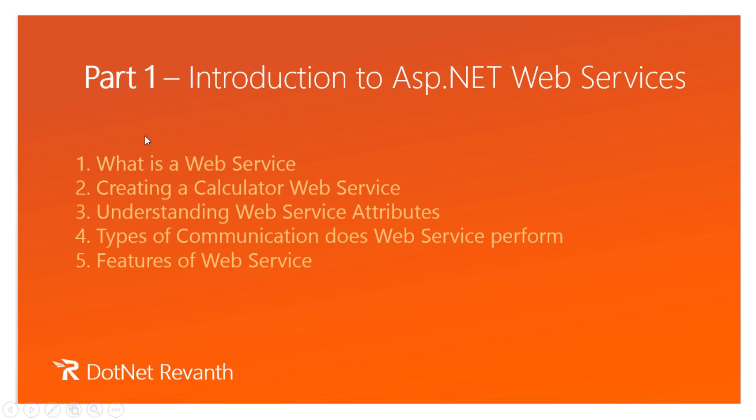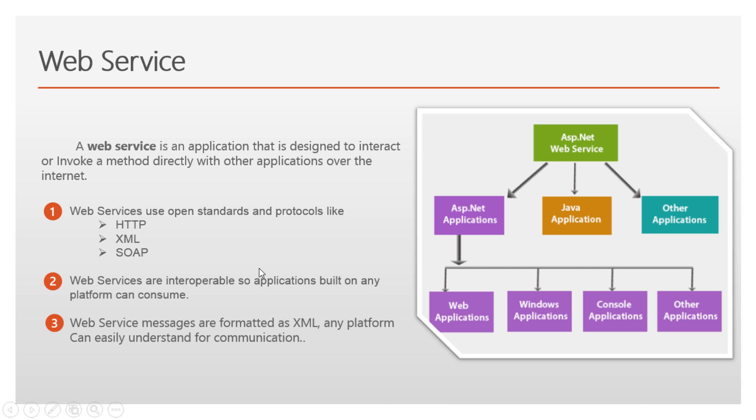Important synopsis we will discuss in this video are what is a web service, creating a sample web service, understanding web service attributes, type of communication web services can perform, and features of web service. So let's begin the tutorial.